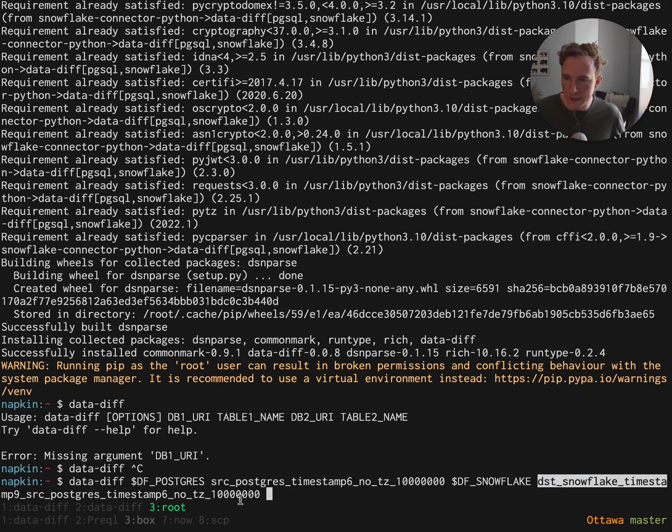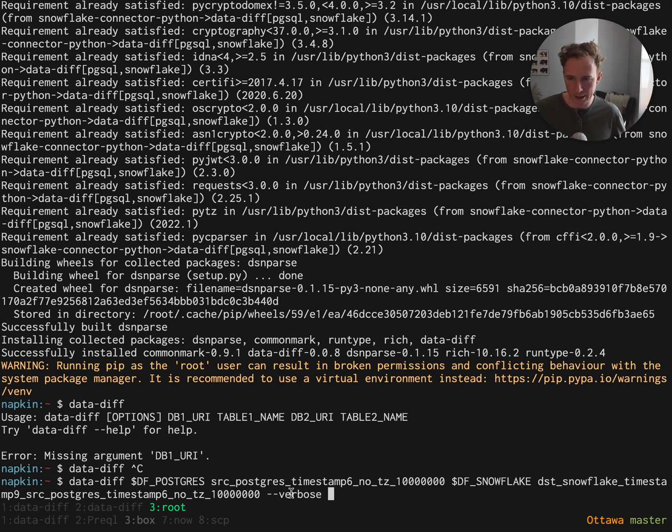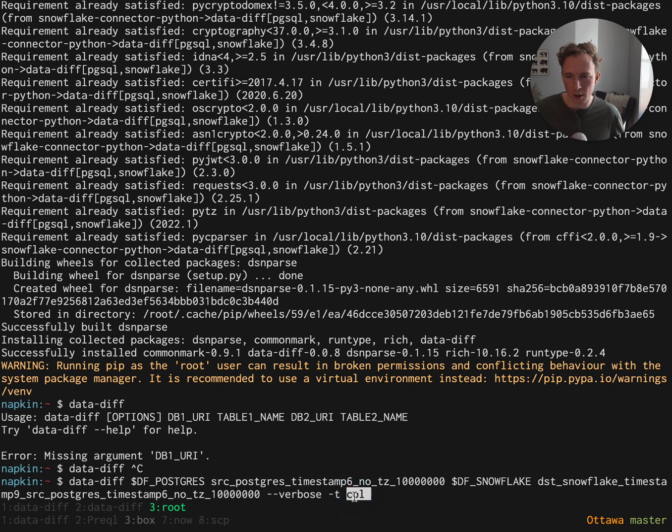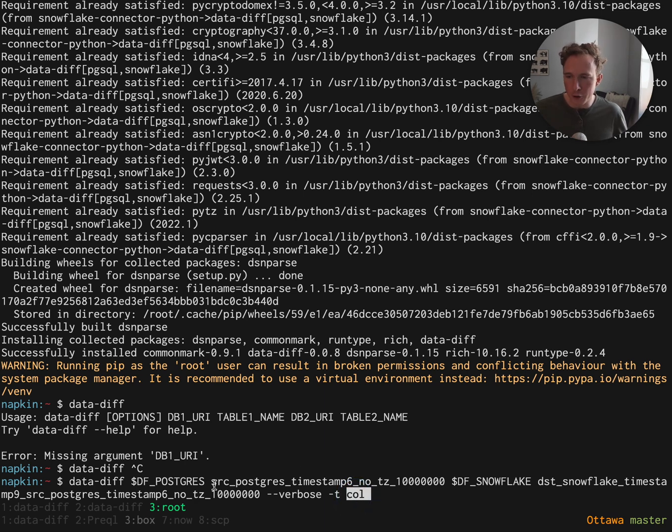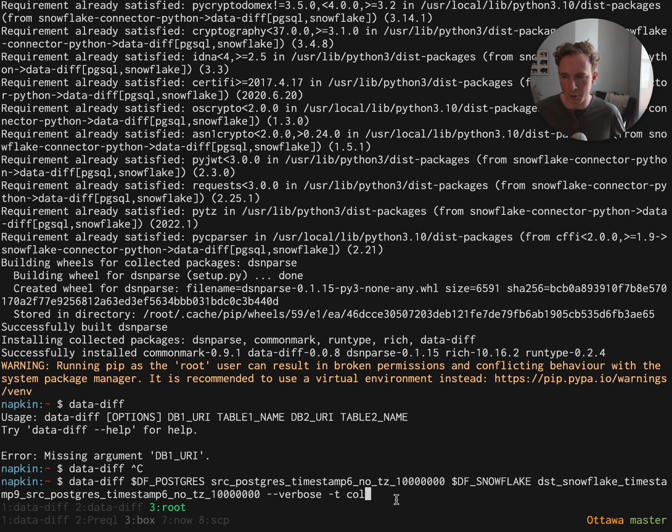Snowflake is the same table with also 10 million records. Those are the two we want to check. We pass verbose here because we want to see some nice output. Then in addition, there's a timestamp column in addition to the ID, so we also want to check that. By default, data diff only checks the ID column to see whether there are missing rows on both sides, but we can add more columns to check those as well.